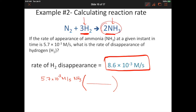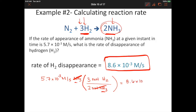Using mole ratios: there are two moles of NH₃ formed for every three moles of H₂. Set up the conversion with moles of NH₃ on the bottom to cancel with moles of NH₃ on top, and you're left with the rate of hydrogen disappearance — 8.6 × 10⁻³ molar per second. If you prefer this approach, you can always solve using mole ratios just as we did when first learning stoichiometry.